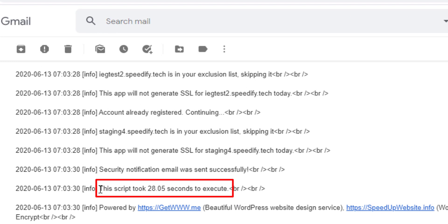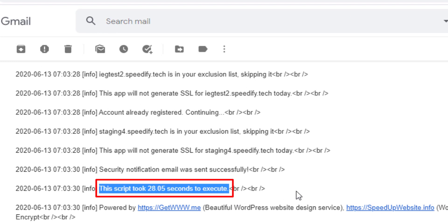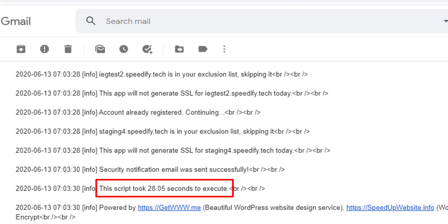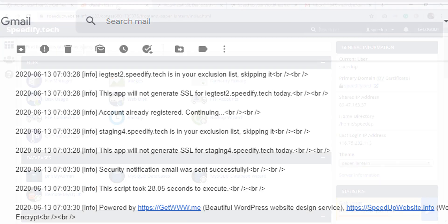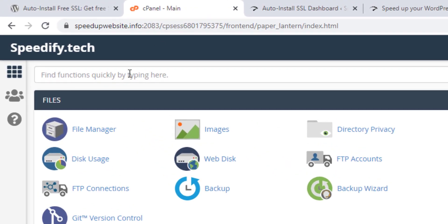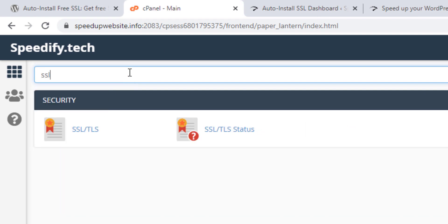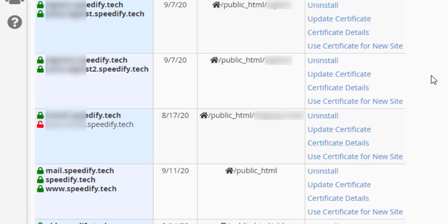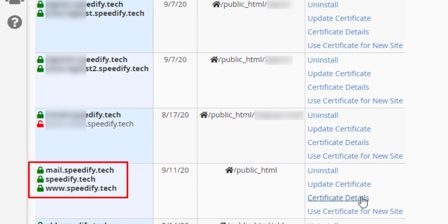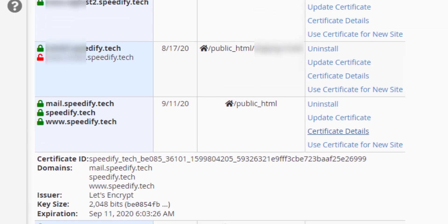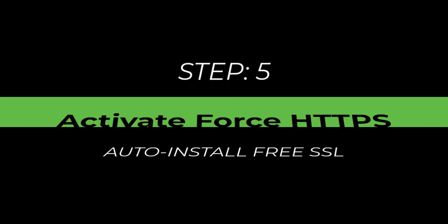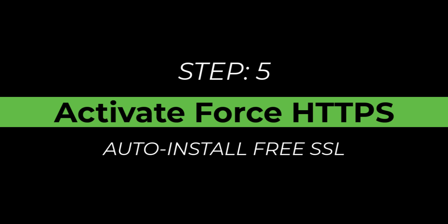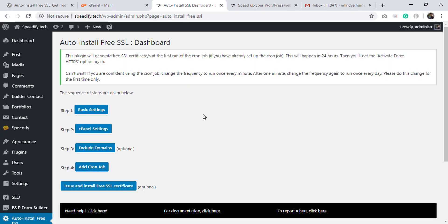Auto Install Free SSL took only 28.05 seconds to issue and install the SSL certificate. If you wish, go to cPanel for cross-verification: click SSL/TLS, click Manage SSL Sites, and the installed SSL is listed there.